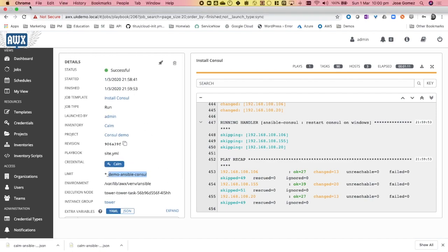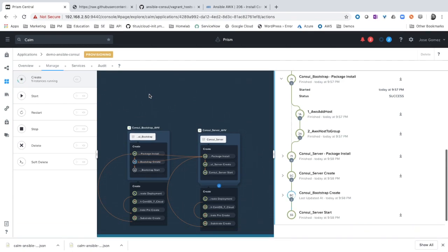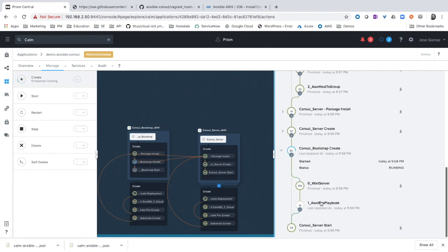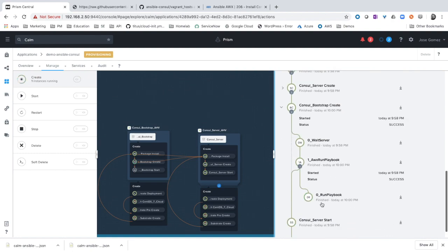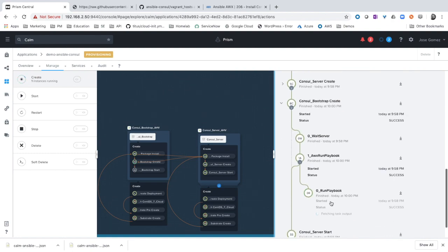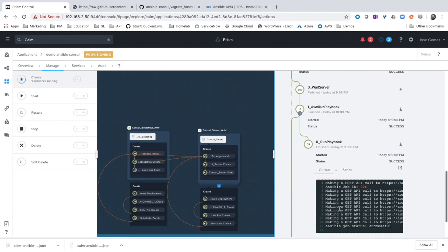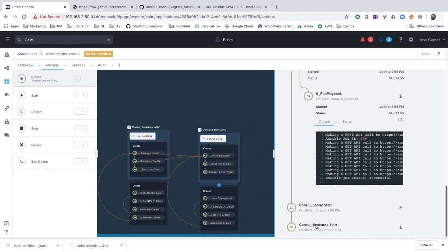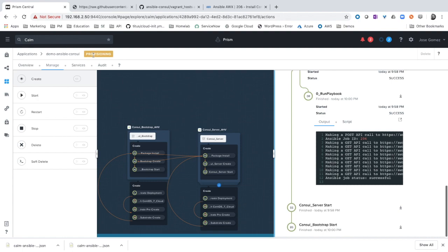The deployment has finished. Let's check Calm. If we expand and we check the run playbook that has been already finished as well, job successful, and the deployment has finished.